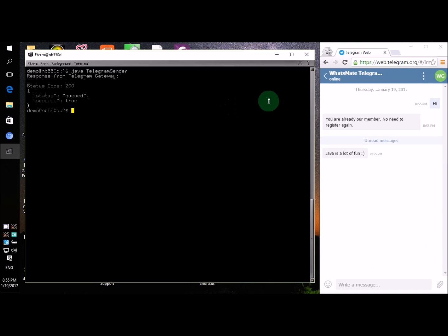See, this is our message. Java is a lot of fun. If you also want to have some fun, give it a try for yourself. I'll see you next time.